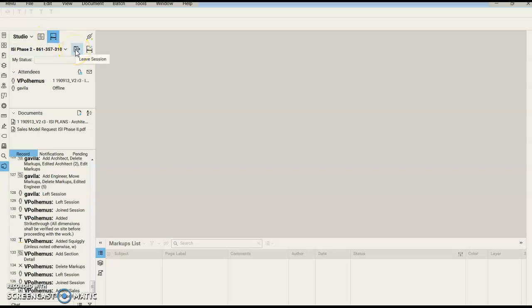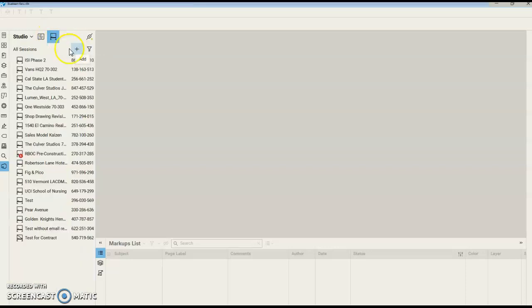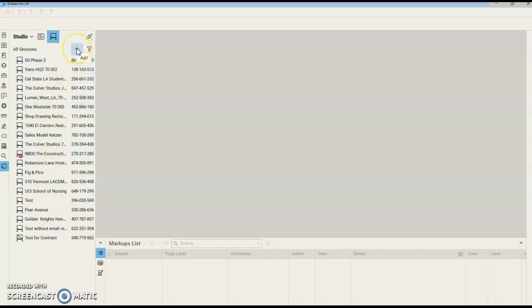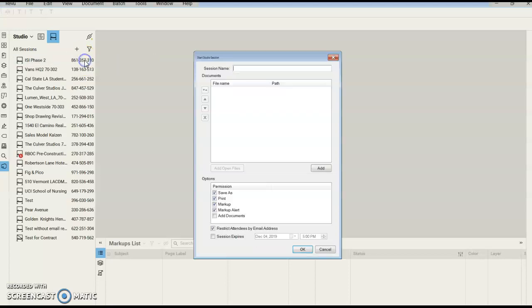I'm going to go ahead, mine was on a Session, I'm going to leave that so I can see all my sessions. We're going to do this plus sign for Add, and start a new session.